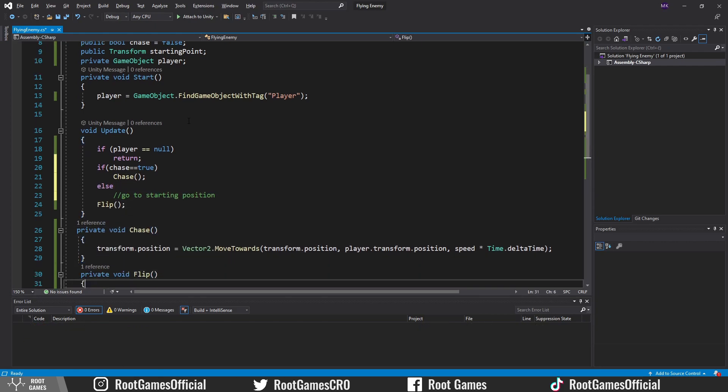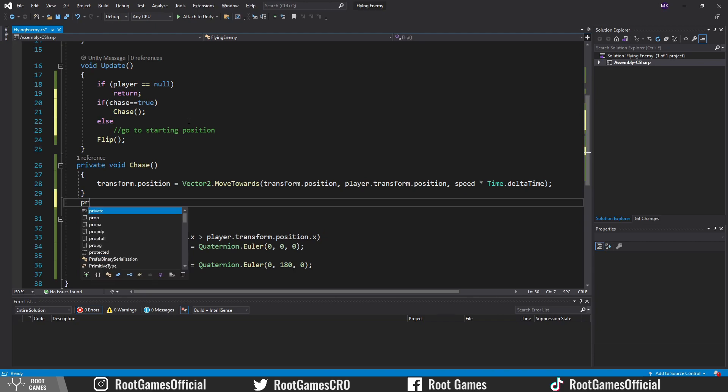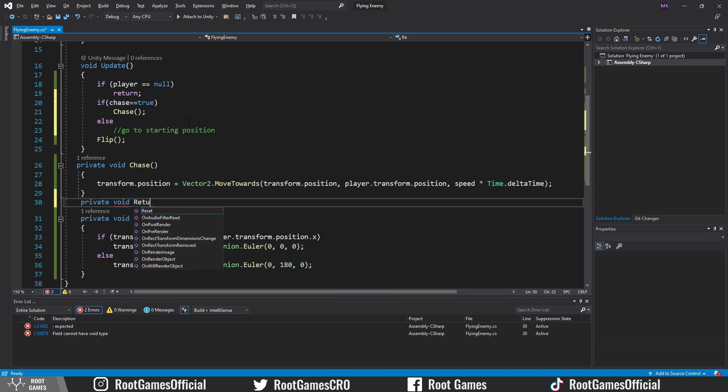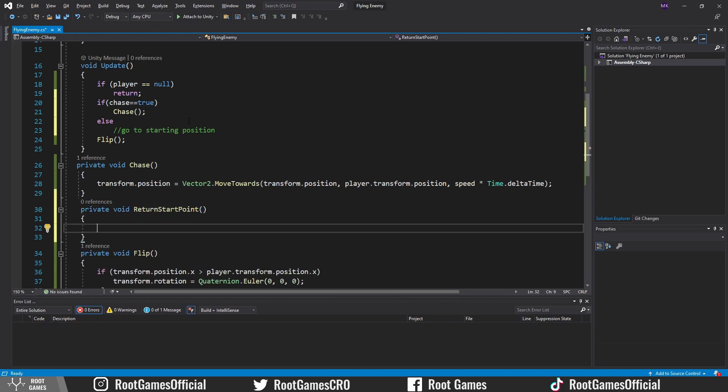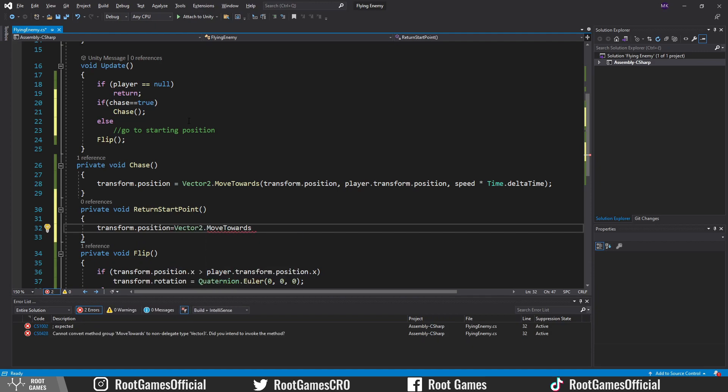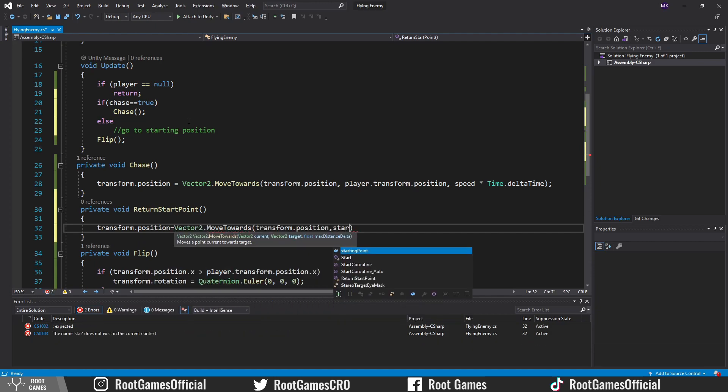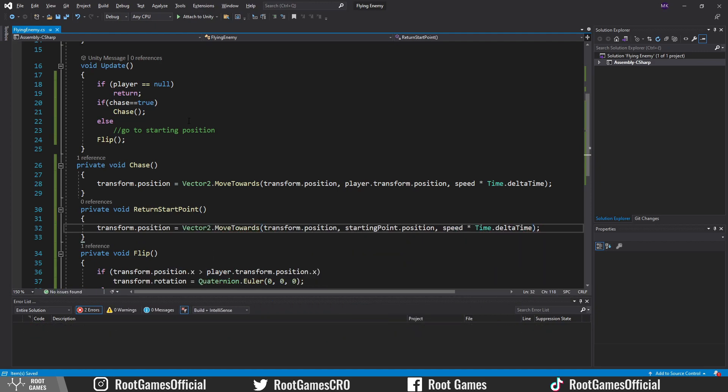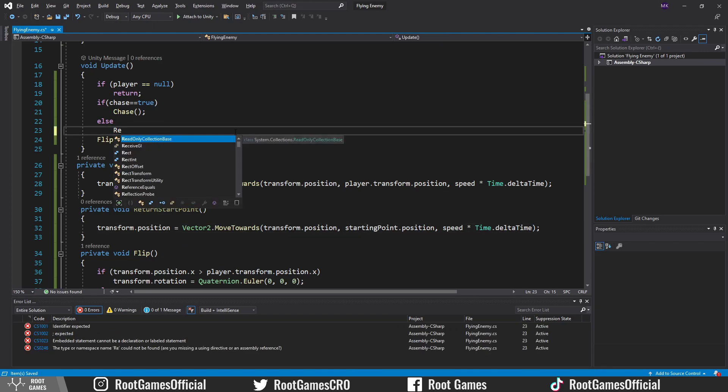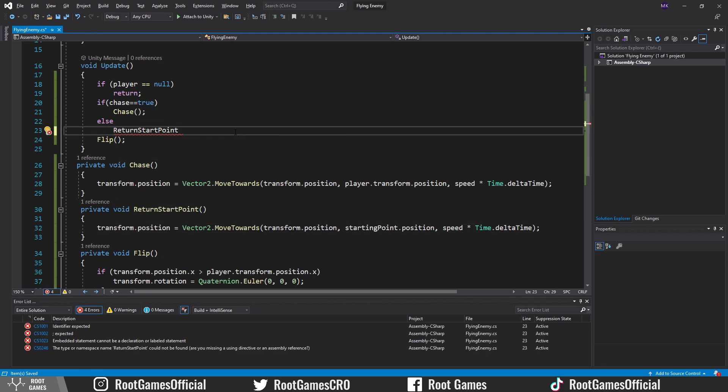Create one function that will move the enemy to the starting position. Again, use Vector2.MoveTowards function. Call this function in the else statement.